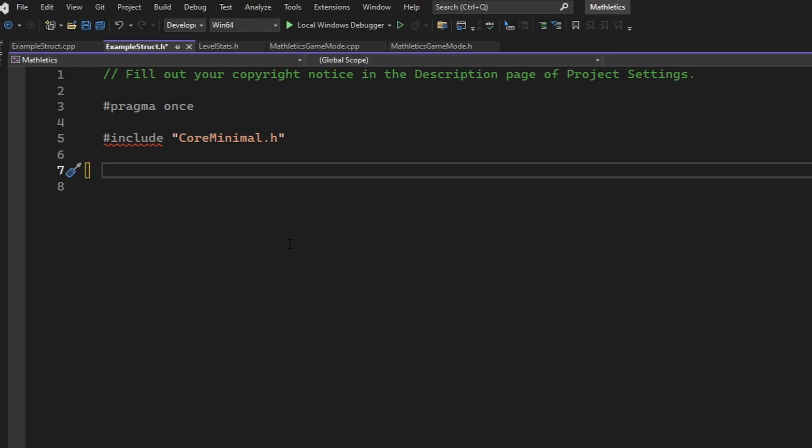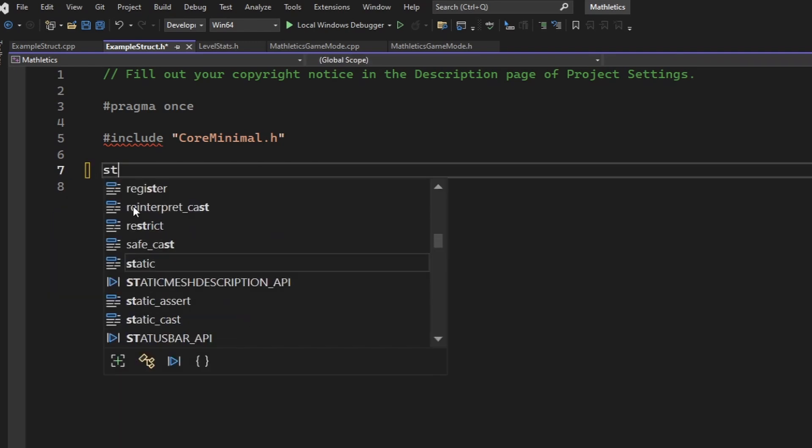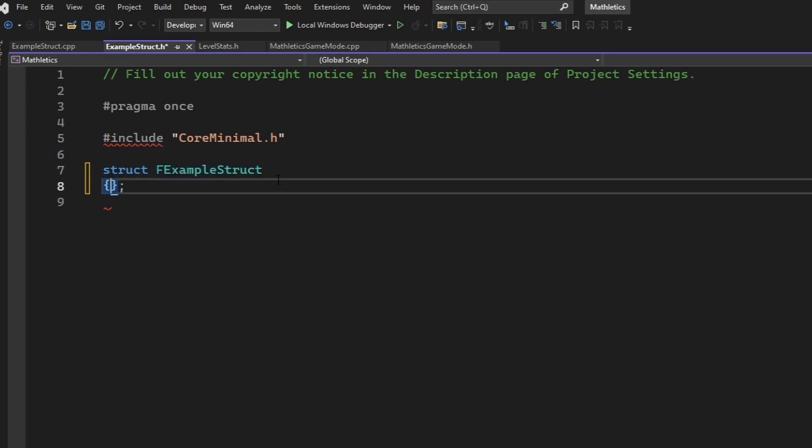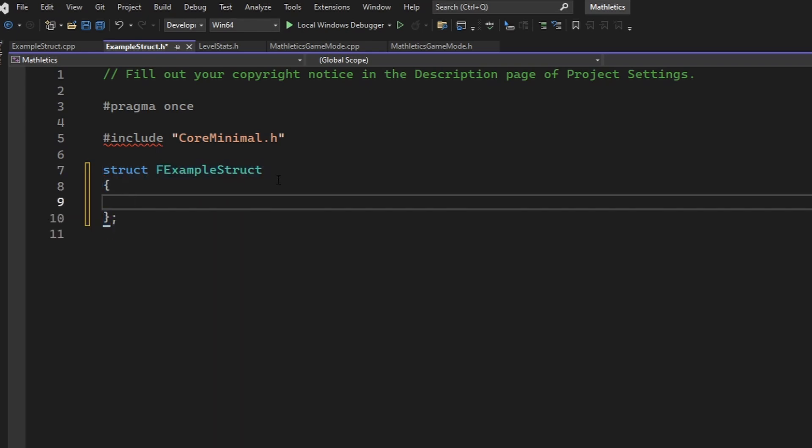Next, we have to declare this empty struct as a structure. To do that, we use the keyword struct, and then we type key F, and then we write out the name, in this case, example struct. From there, you can hit Enter to give yourself the curly braces, and now your struct is made.